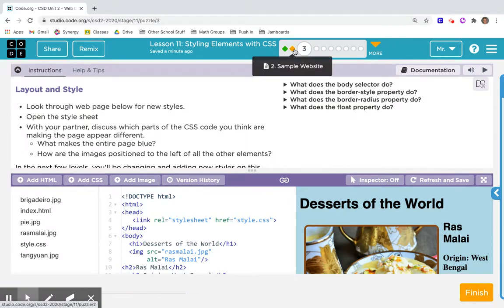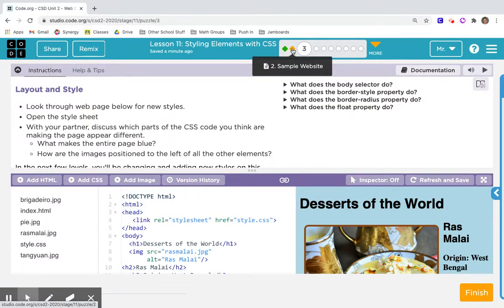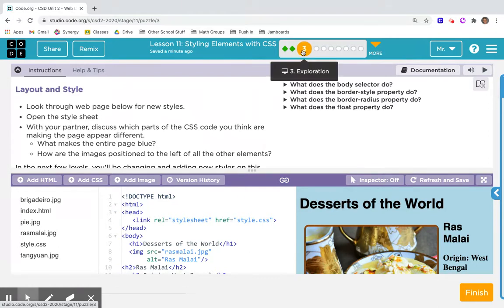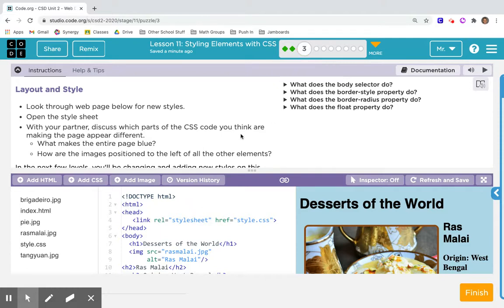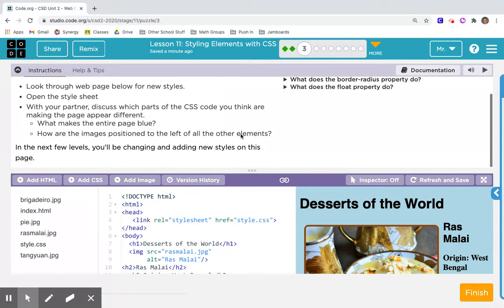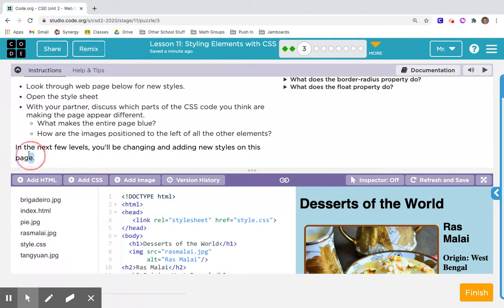Before watching this video, go ahead and take a look at some of the sample websites in number two. That will really be worth your time. I'm going to show you how I like to use this exploration piece. It's tempting to skip, but I think it's really valuable.